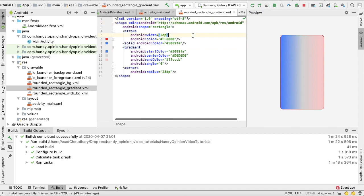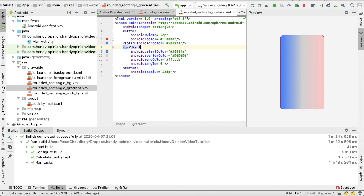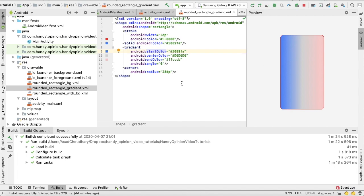So this code is the same with another tag called gradient. In this gradient we can assign a start color, and then center color, then end color. The start color you can see is assigned at the start, the center is assigned the middle, and the end color is assigned at the end.